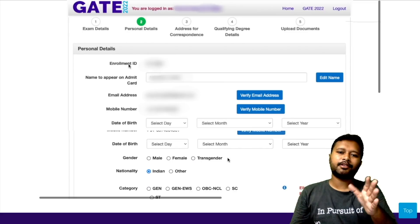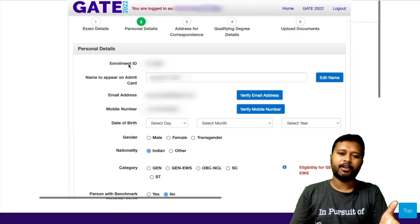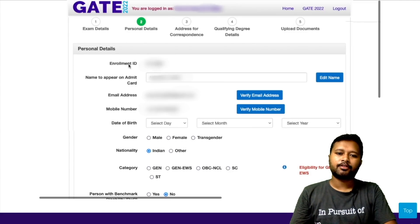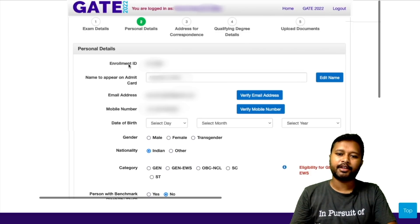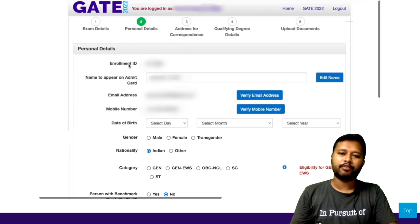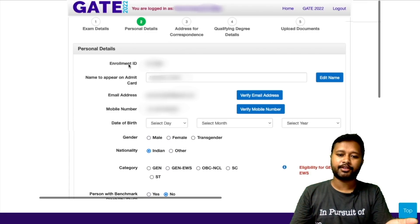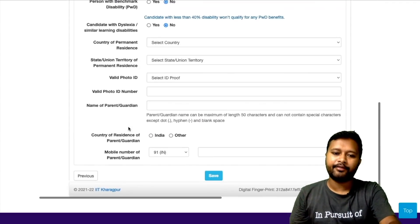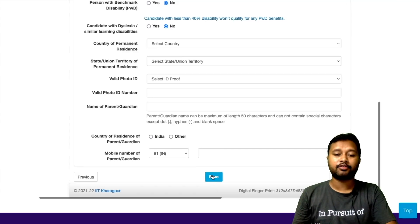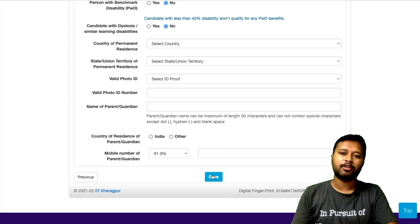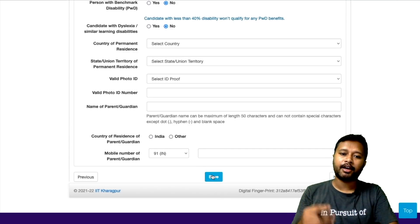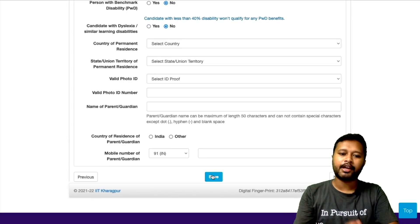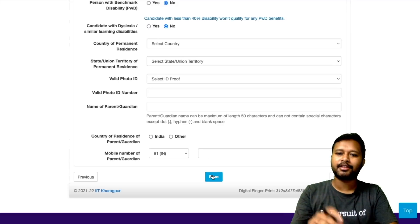Now this is the next section for filling out your personal details. Your enrollment ID, name, email address, and mobile number would already be filled from the registration page. One important thing: after filling every page, save the data so you don't lose it. Whenever you save, after logging back in, all the data will be preserved.